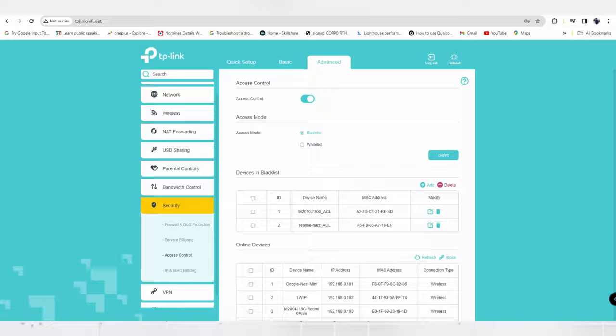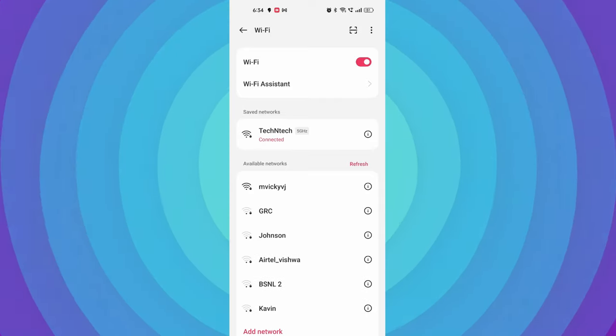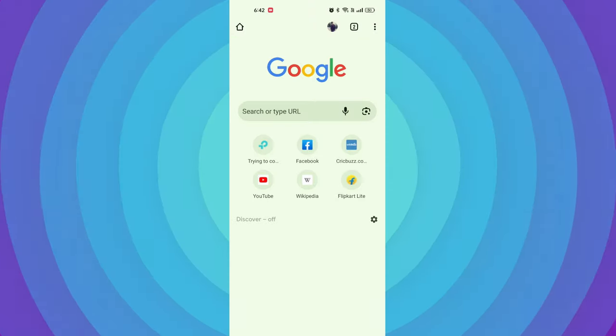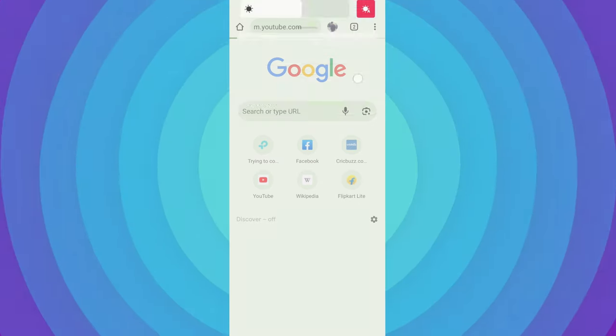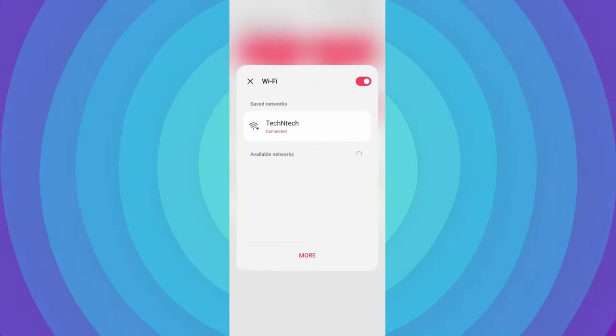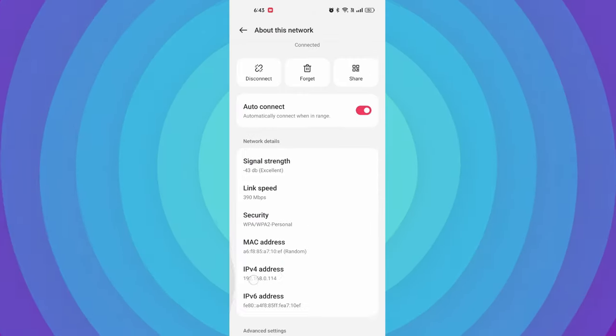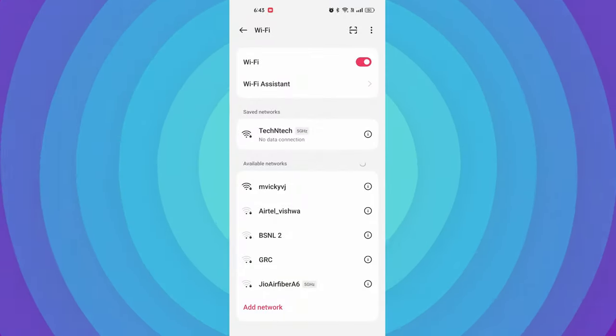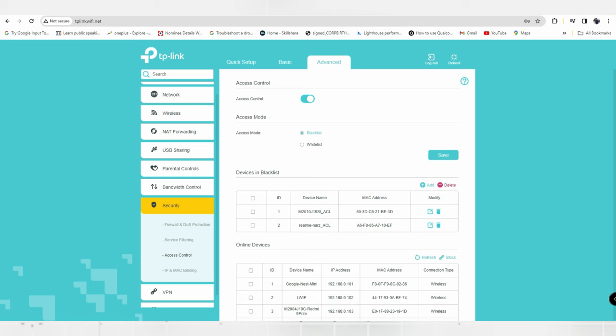Now this is that Realme Narzo 65G device - it's already in connected mode. On this device I'm searching on Google and opening YouTube, but it's not opening because we have blocked the connection. After reconnecting with the same network, they can see 'no data connection' on their mobile.